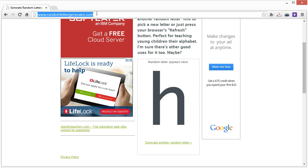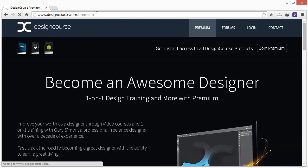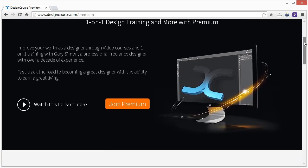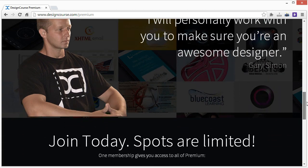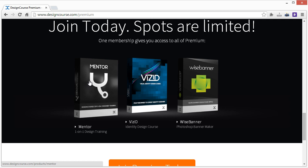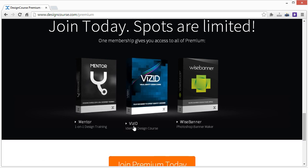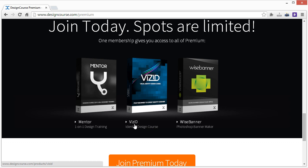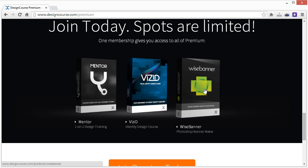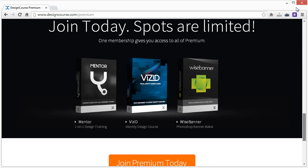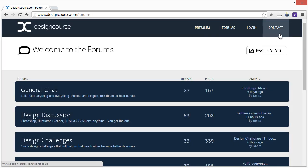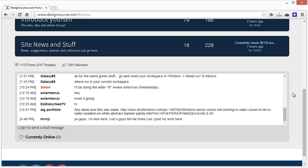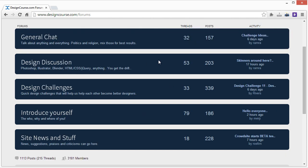As always, check out designcourse.com/premium where if you join up for a very small monthly fee, there's no obligations, you can quit within the first month if you wish. You can get one-on-one training with me to become a better designer, and that's through Mentor. You can watch the Visual Identity Design course which covers all things logo design and just handling the image of a business. And then WiseBanner here is also something that I created, which is a Photoshop banner maker which is a set of actions, scripts, and template files. So yes, check that out. Check out the forums. They're somewhat decently active. There's a chat down here that I'm in most of the time. And yeah, we launched design challenges and all that good stuff. So subscribe here on YouTube and I'll shut up now. All right, goodbye.